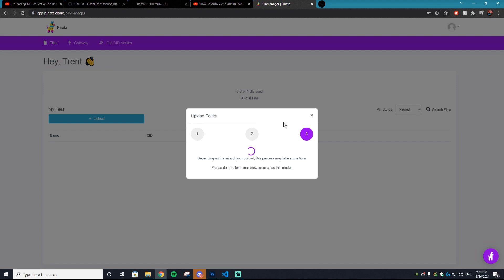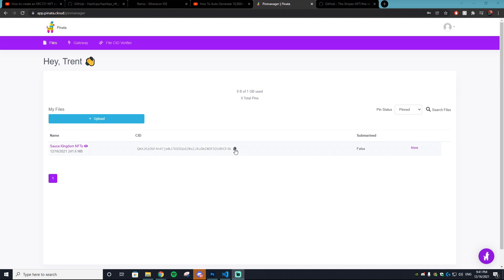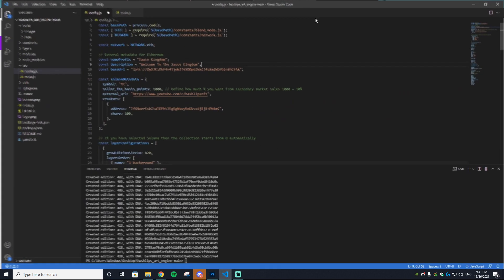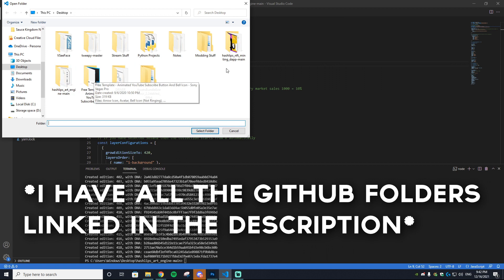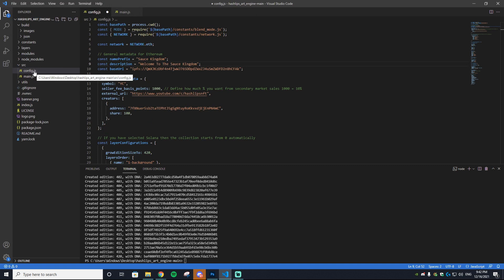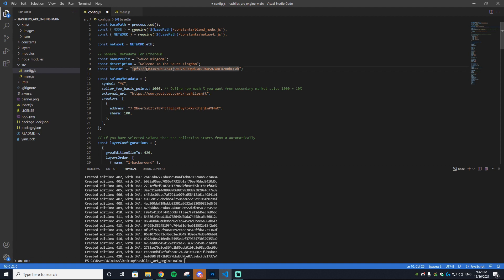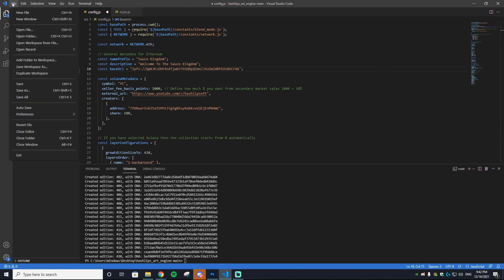Once your folder is uploaded, hit copy to copy the CID. Then go to Visual Studio Code, open it up, go to File > Open Folder, and find your HashLips Art Engine main folder — make sure it's the art engine one, not the minting dapp one. Open config.js, change the name prefix to your NFT name, update the description, and paste in the CID.